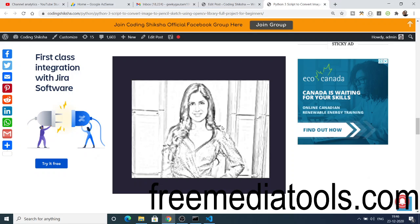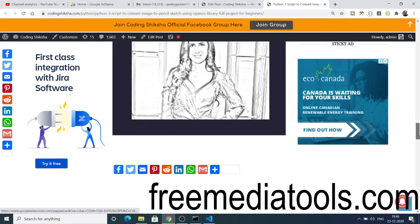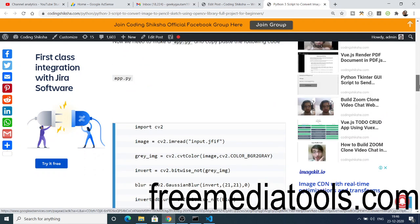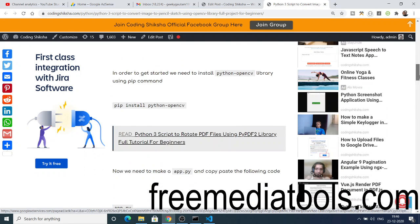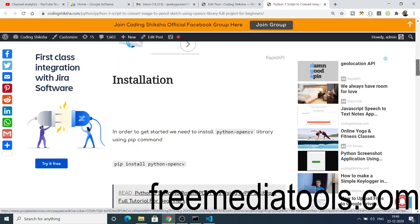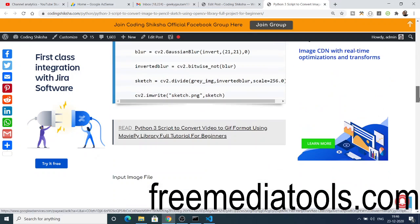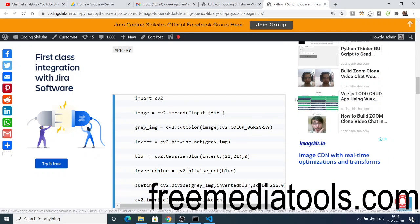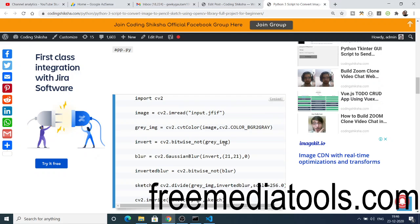All the source code regarding this application will be in the video description. You can go to the video description and access my blog. Here in this step-by-step blog I have given all the source code. You just need to click the copy to clipboard button.